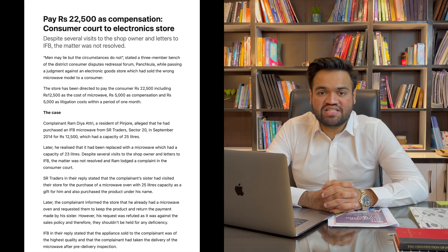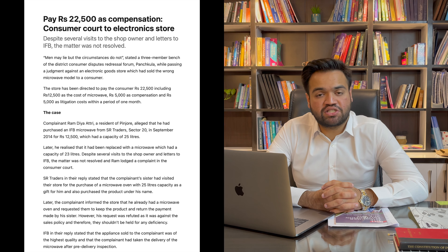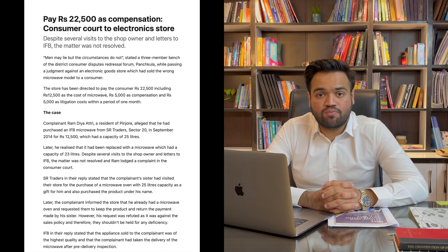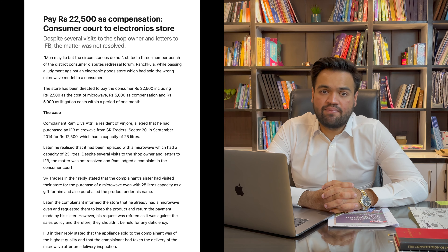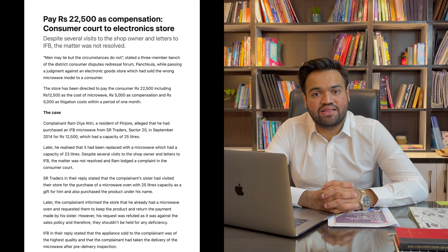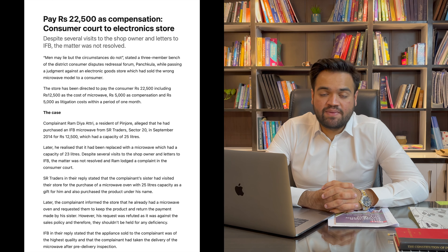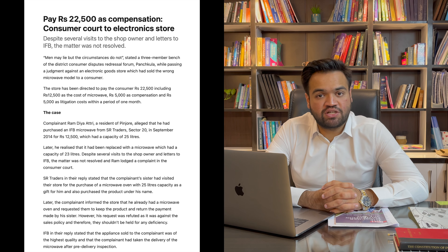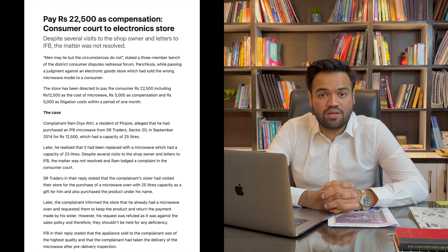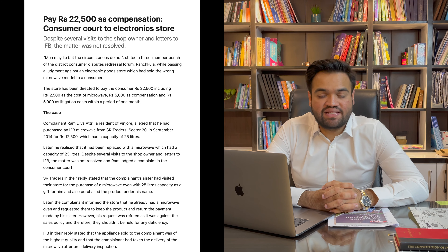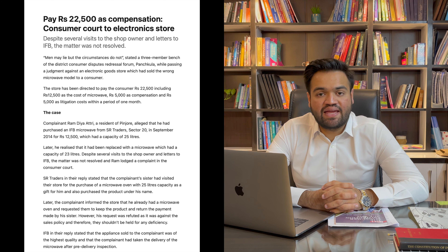Ek consumer ek electronic showroom mein jaata hai aur ek 25 litre ki washing machine purchase karta hai, magar jab woh washing machine uske ghar pe deliver ki jaati hai toh kuch waqt baad usko andeshaa hota hai ki yeh washing machine sirf 23 litre ki hai. Jisko lekar ke consumer us electronic showroom mein jaata hai aur apni pareshani ke baare mein batata hai, magar electronic showroom us product ko wapas lene se mana kar deti hai yeh kehte hue ki aapne yahi product pasand kiya tha aur inspection ke waqt bhi yahi product tha. Magar consumer ke paas receiving ke dauran 25 litre waali hi washing machine mentioned thi. Iske chalte woh shakhs consumer forum mein complaint karta hai aur consumer forum yeh judgment pass karta hai ki sirf delivery se pehle inspection ki wajah se aap usko sahi good provide karne se mana nahi kar sakte, aur electronic showroom ko direct karta hai ki is product ko return karke doosra product de aur consumer ki litigation ki cost ko bhi compensate kare.